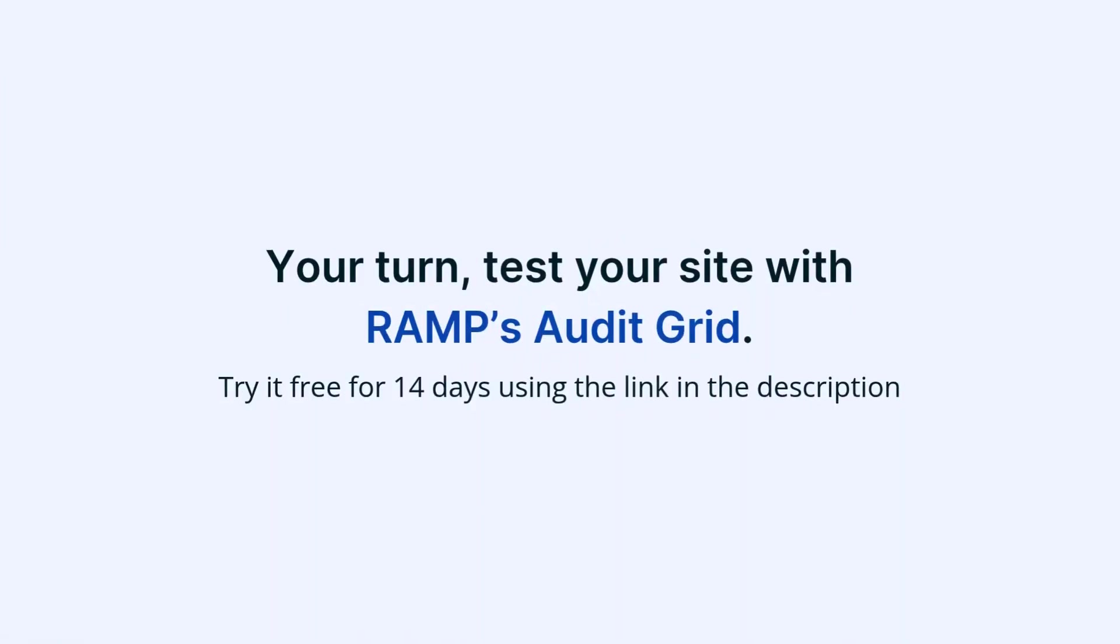Now it's your turn. Test your site with RAMP's Audit Grid. Try it free for 14 days using the link in the description.